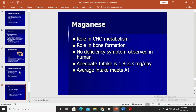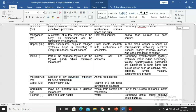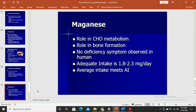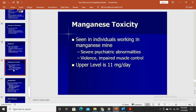Manganese is a cofactor for a few enzymes in the body, acts as an antioxidant, and can be substituted by magnesium — which is why manganese is absent from the PDRI. Some studies show manganese's function can be replaced by magnesium, though this is still debatable. Manganese has a role in carbohydrate metabolism and bone formation, and is also a cofactor for superoxide dismutase. Manganese toxicity is seen in individuals working in manganese mines, and manganese is more bioavailable from plant sources.